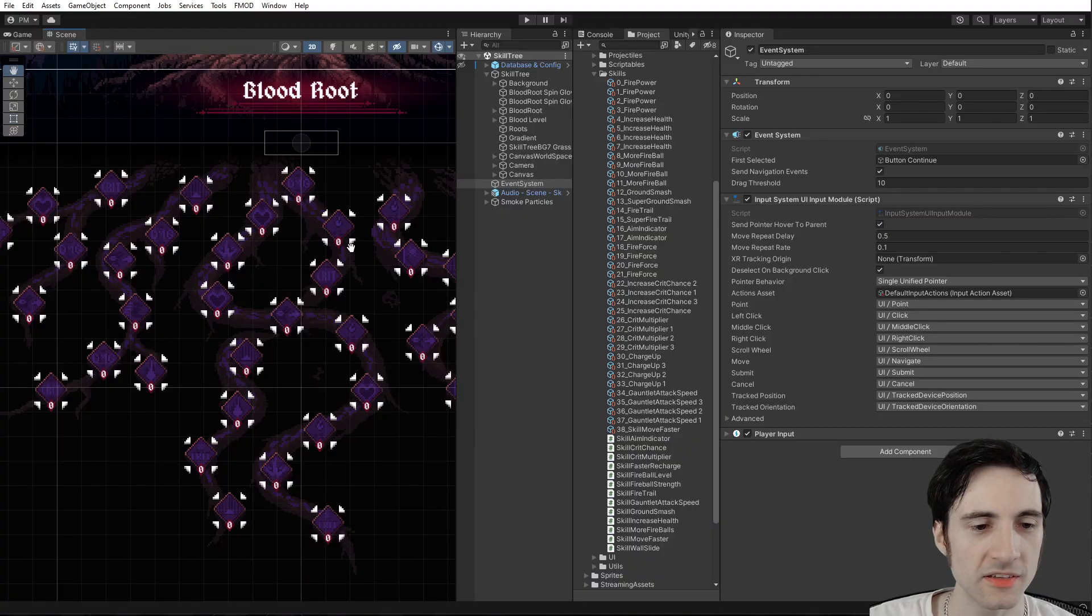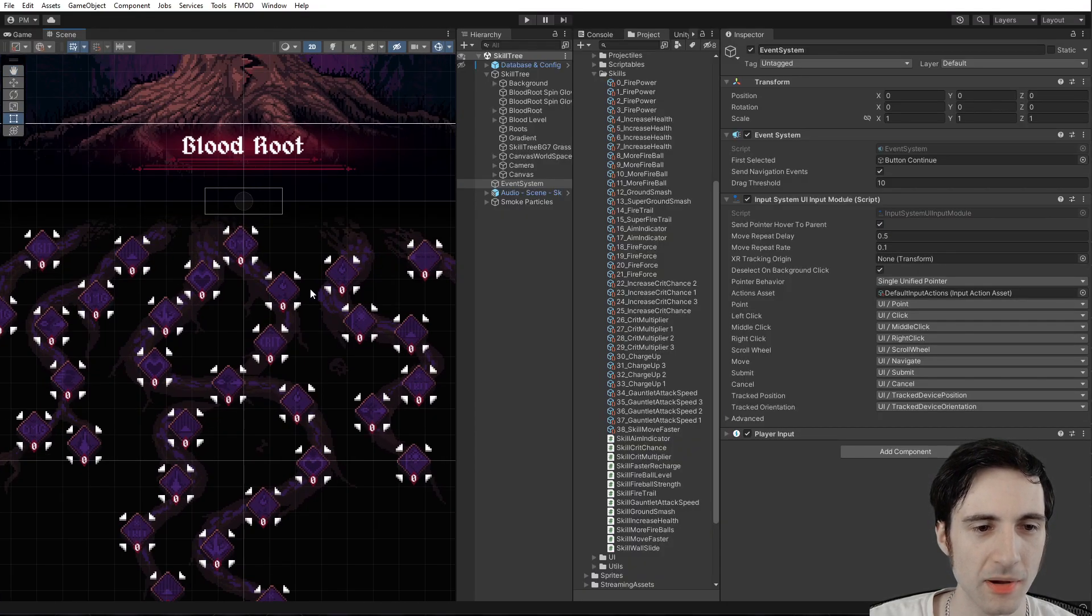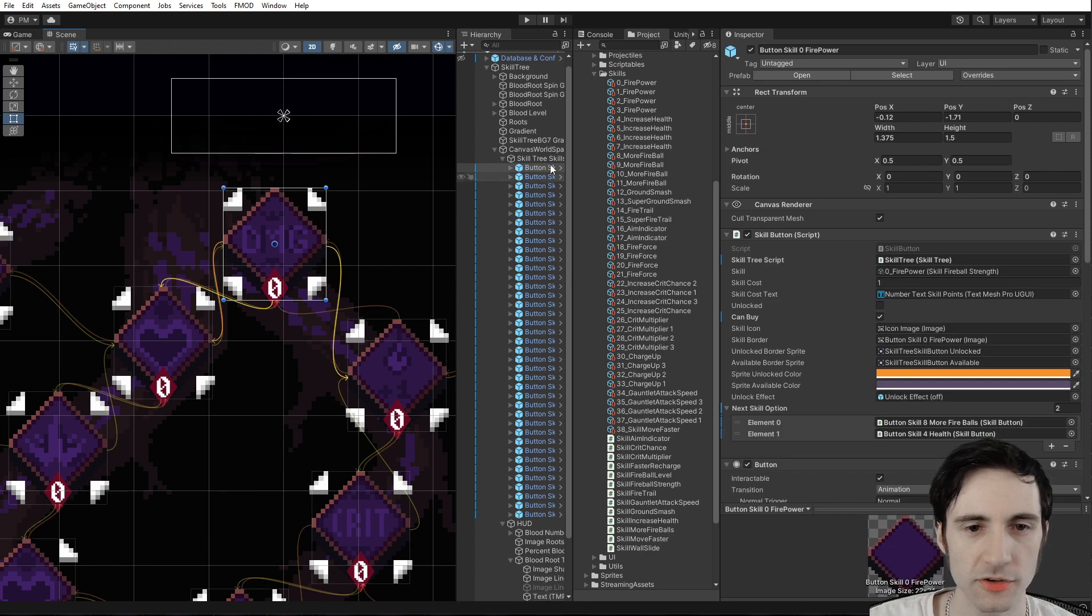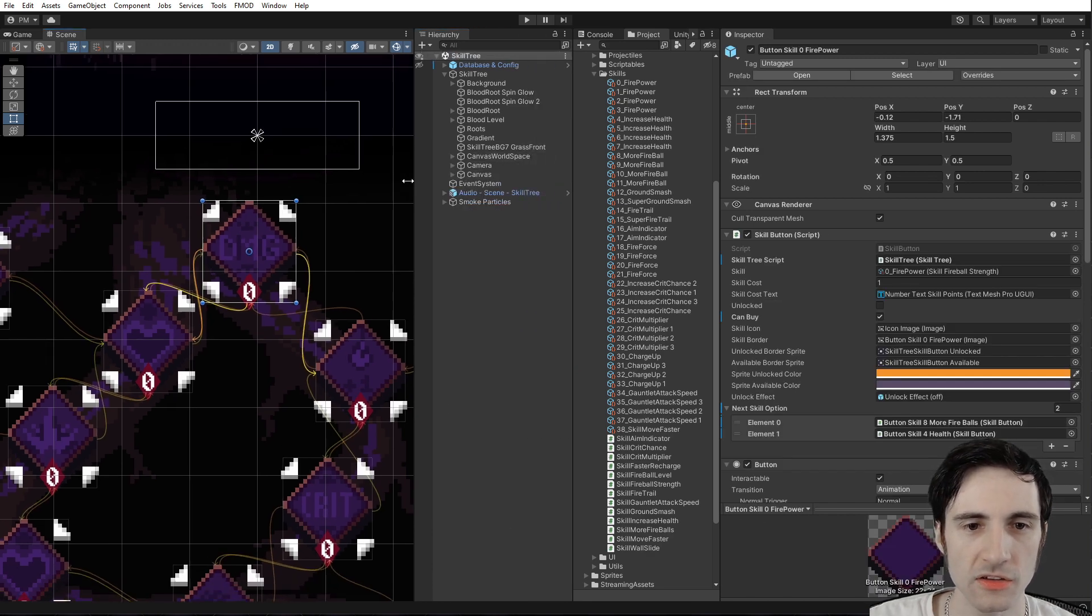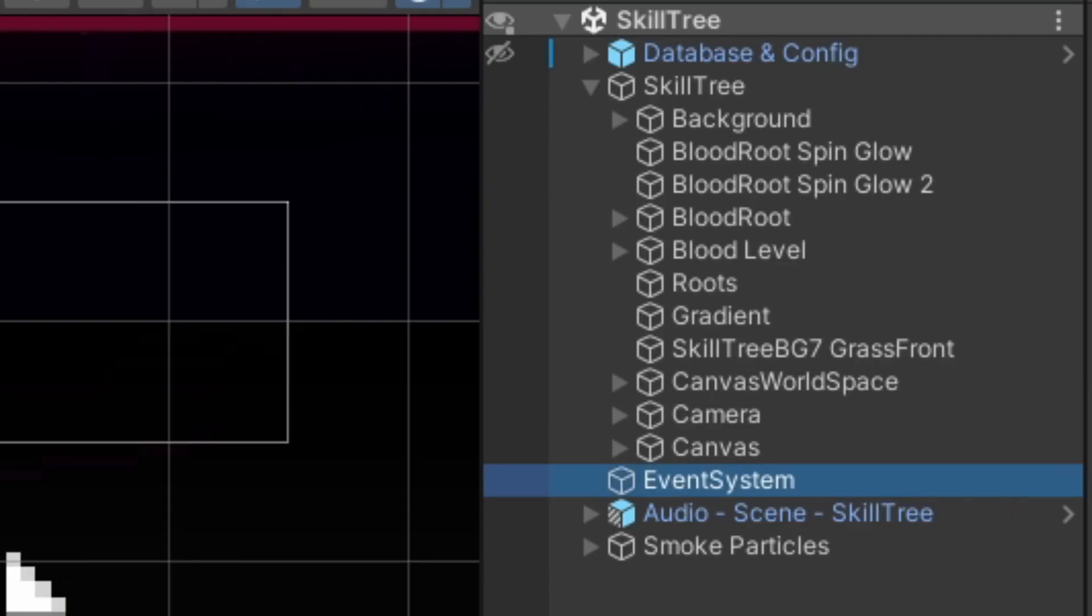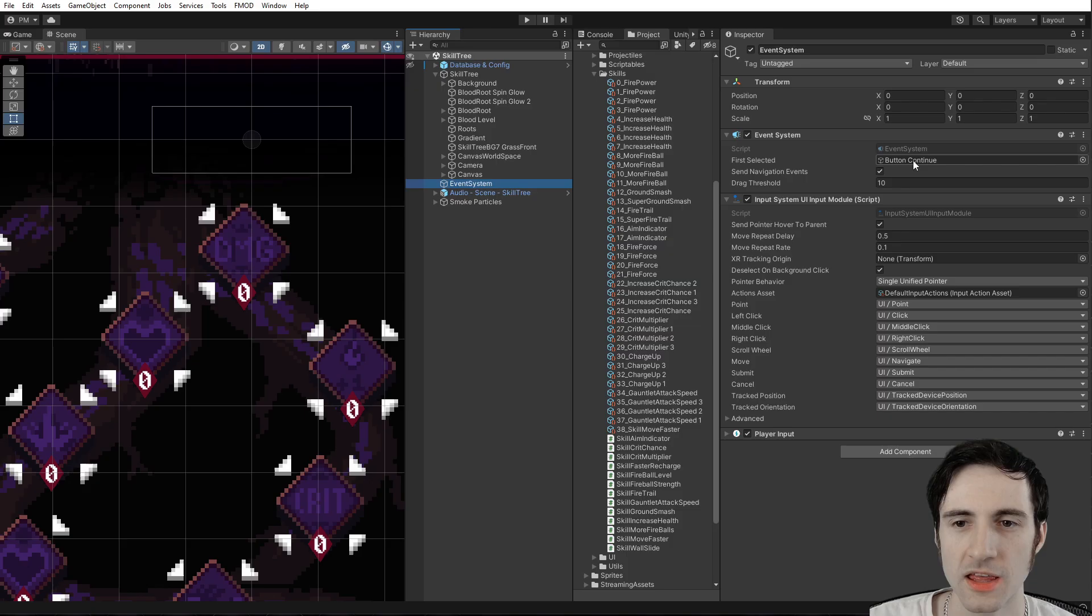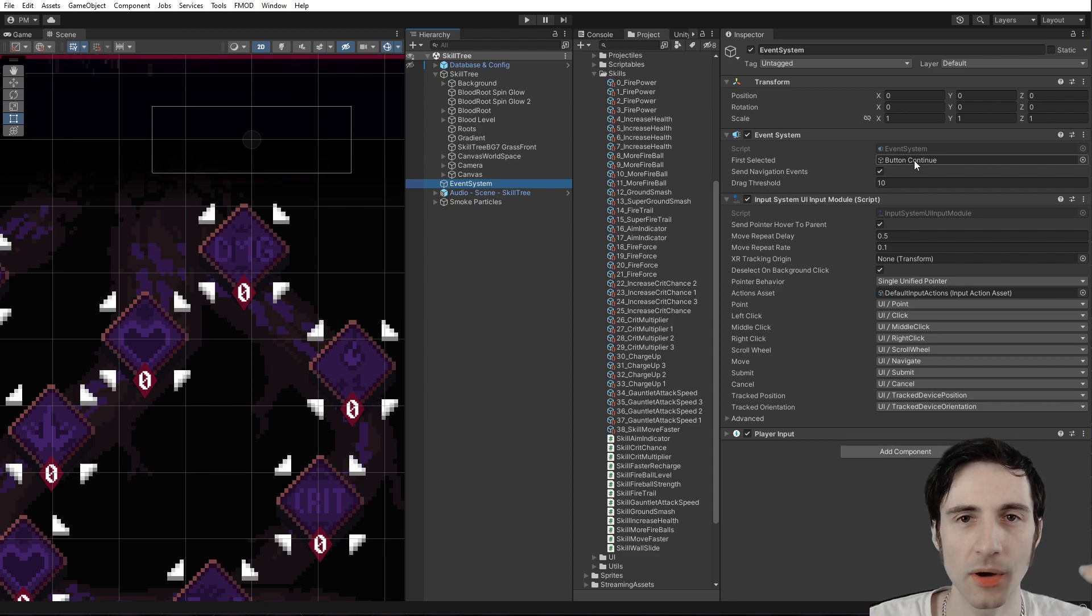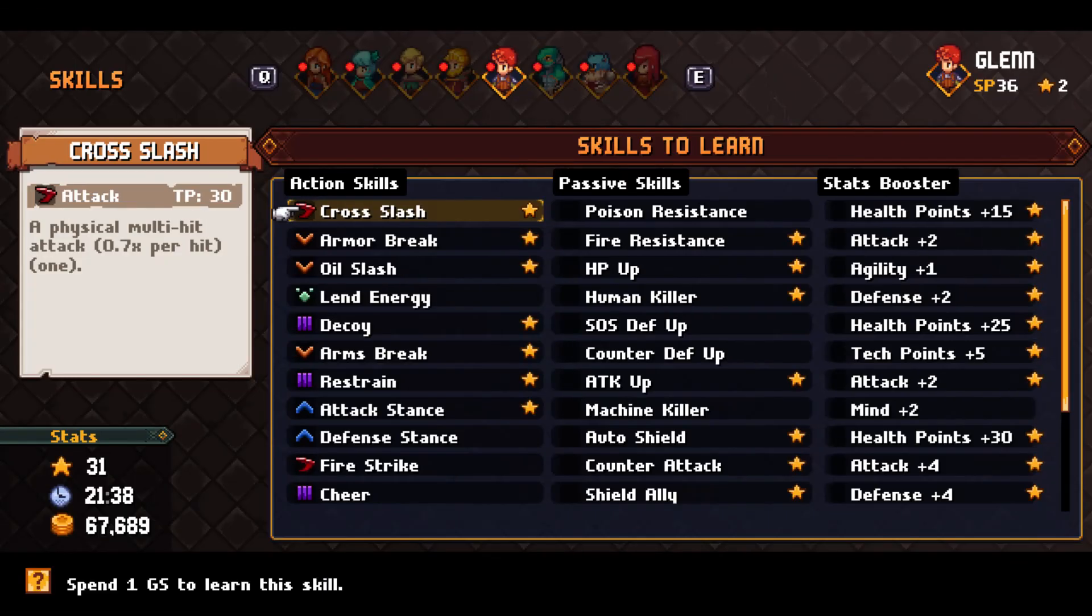And another tip is if you want one of these buttons to be selected by default, for example, the first skill, you can go into your event system. And here in the event system, there is a first selected. So that way you can decide what the first selection is. And that's great for having a menu that starts on the bottom or the top on the left or the right, whatever you want.